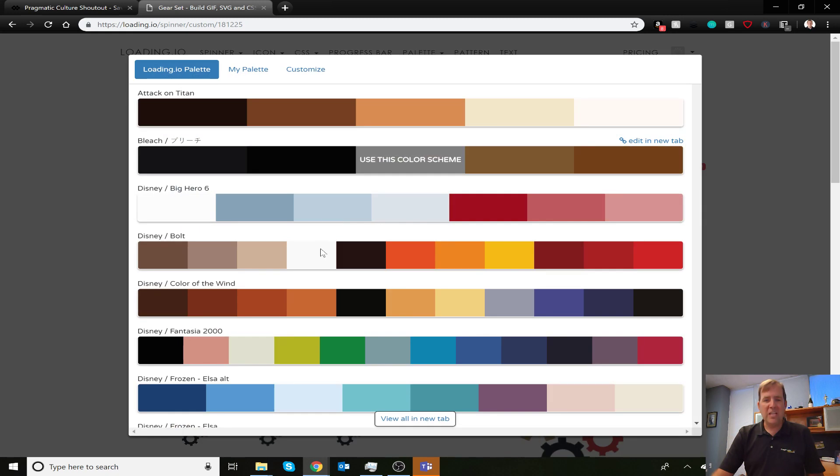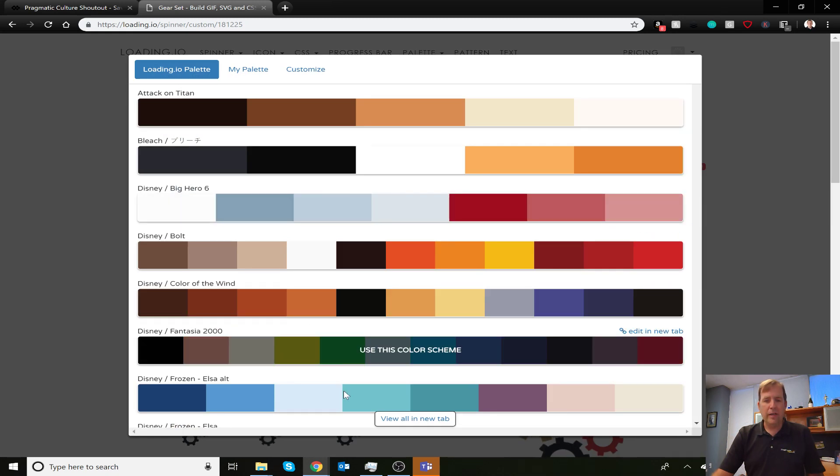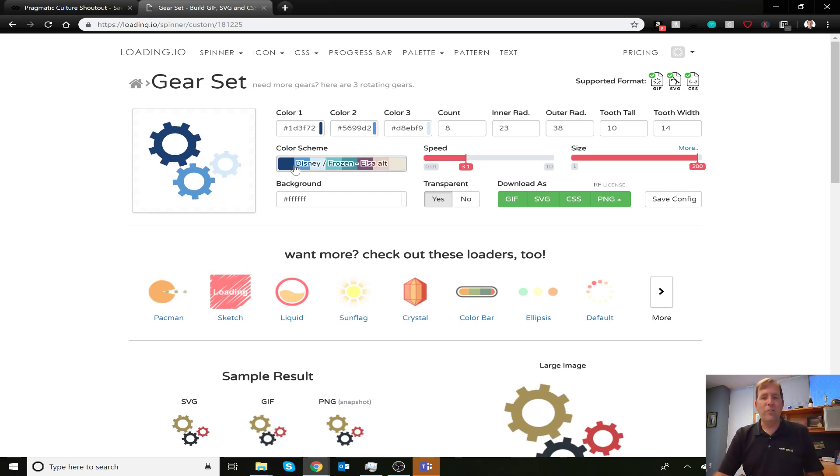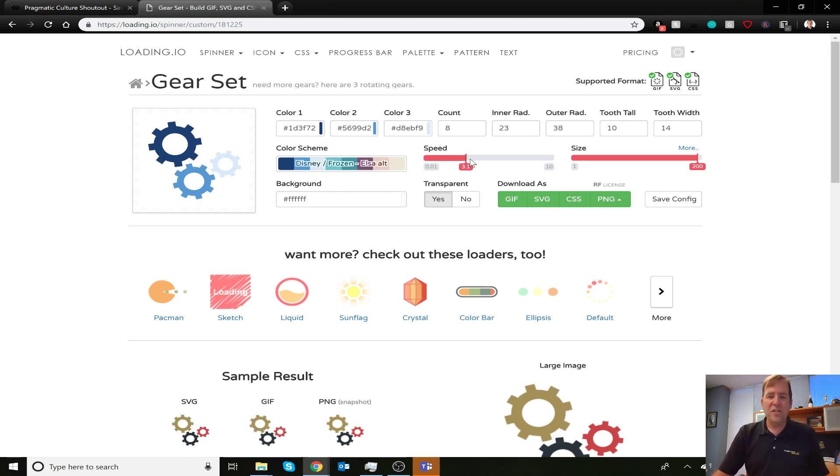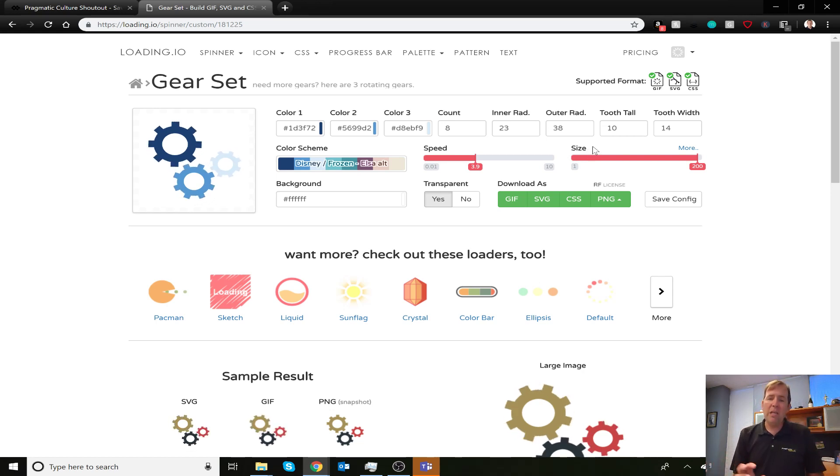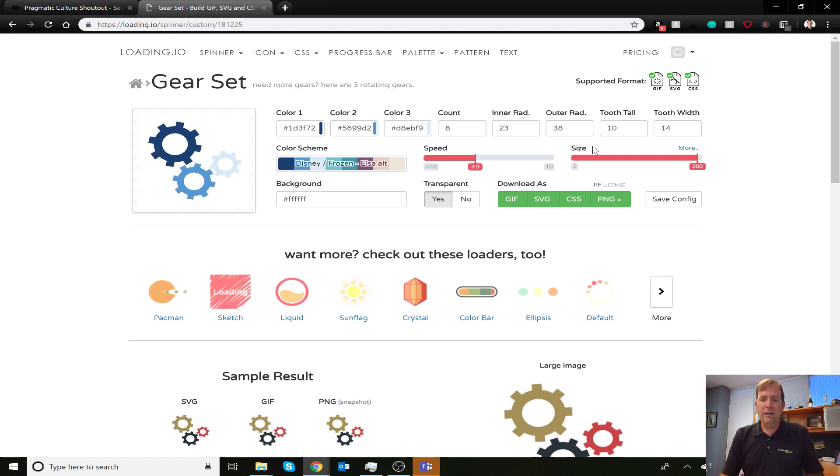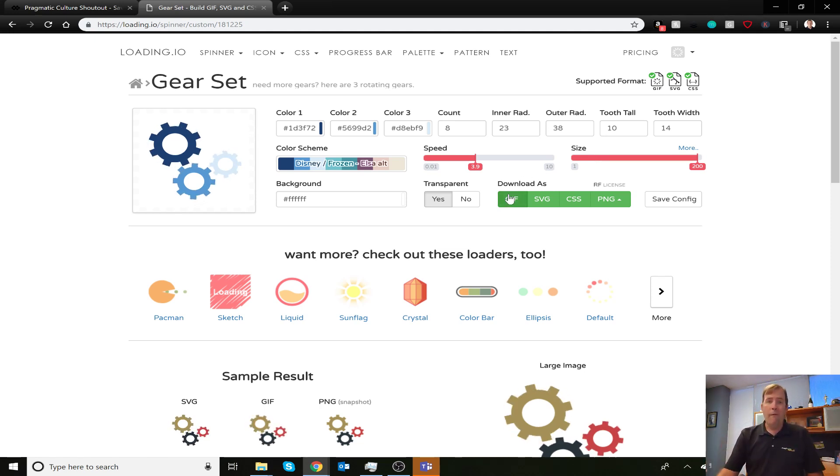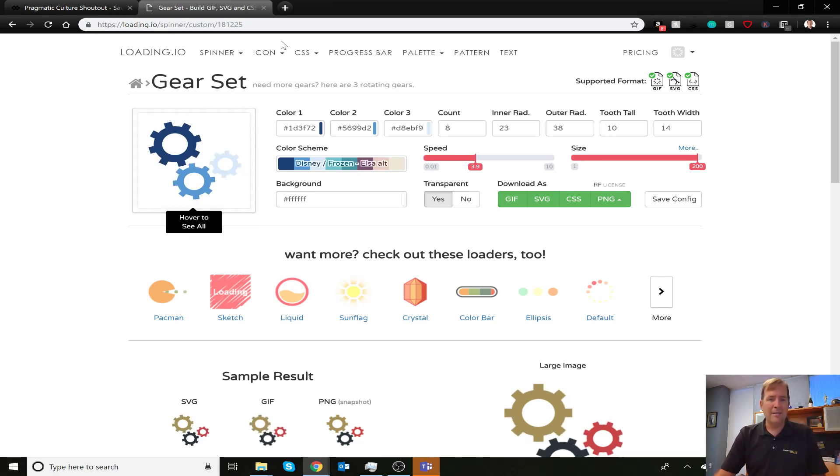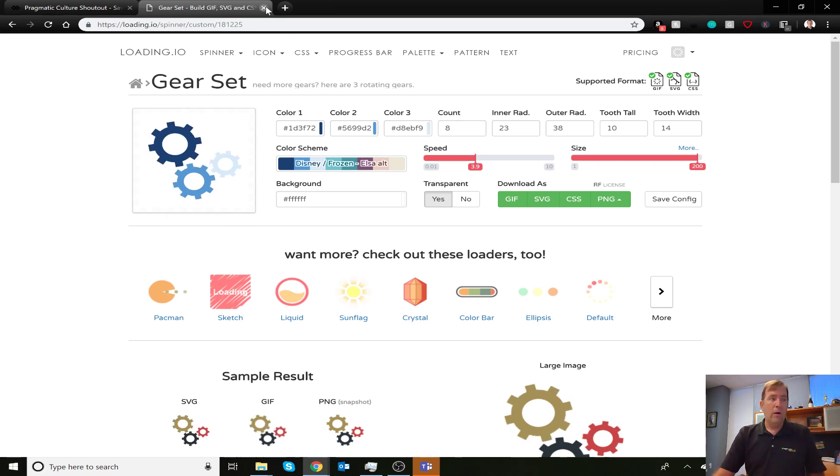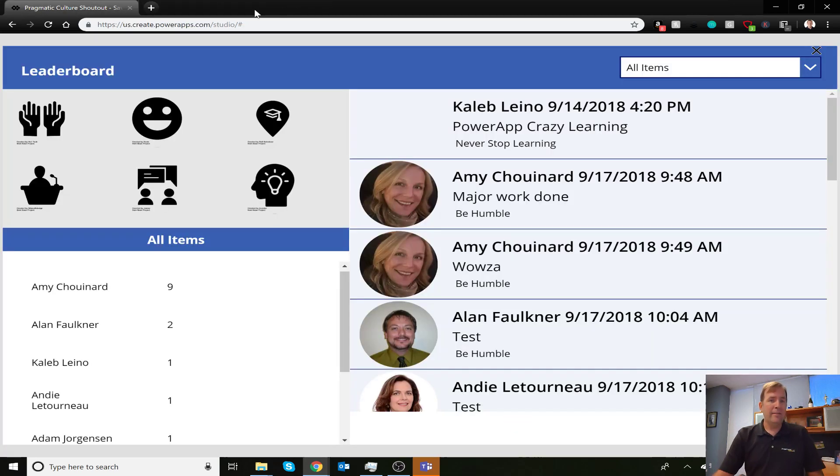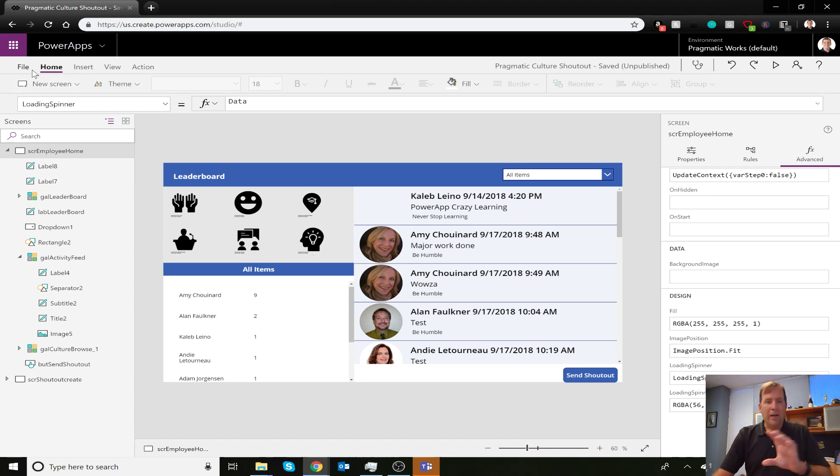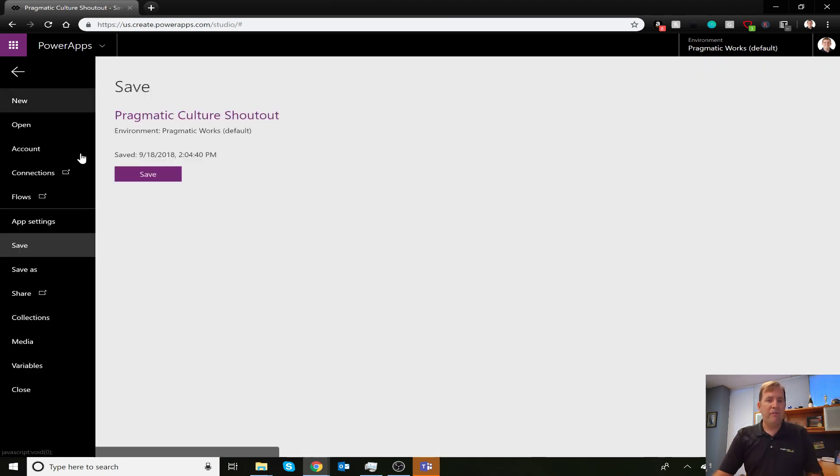I'm not going to download it right now, but here it is in action. We can change the color to whatever color scheme we want, change the speed, change the size - you have complete control. When done, hit the download button as a GIF, then import it into PowerApps. There are hundreds of different icons you can use. In my case, I've got a Microsoft-looking one here.